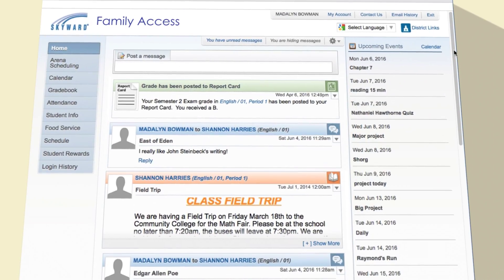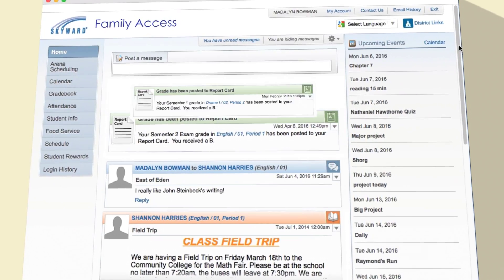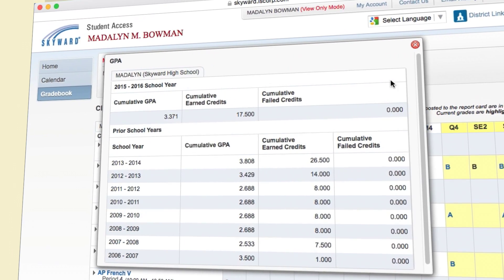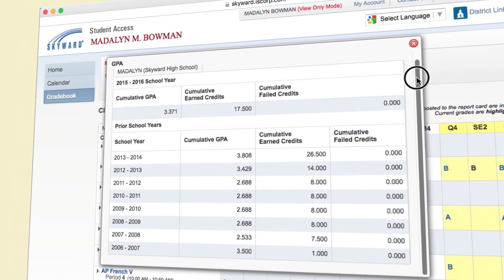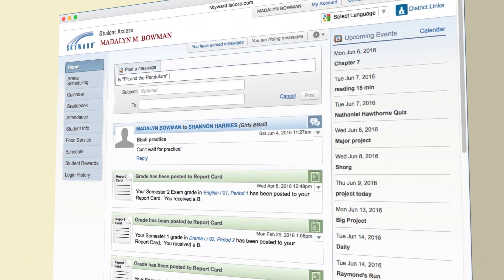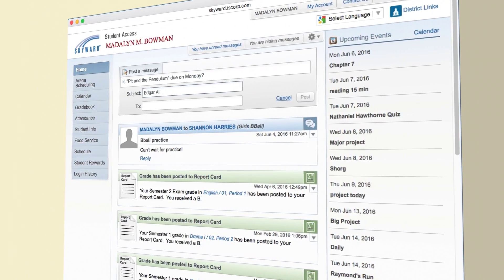Students can see grades the minute they're posted, track progress towards graduation, and communicate with teachers, coaches, or advisors.